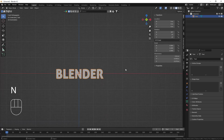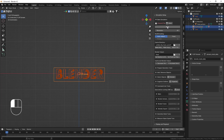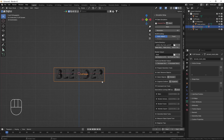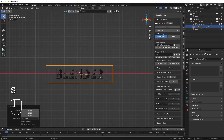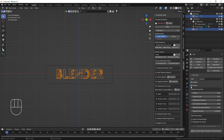I'll press N on my keyboard — I have already installed the FLIP Fluid add-on, so here you can see the FLIP Fluid dialog box. I'll select my text and click 'Create Domain', which will automatically set up the whole fluid setup for us. It will automatically create this object as an obstacle. You can see it enables the 'Inverse' option — what this does is hold the fluid inside the object.